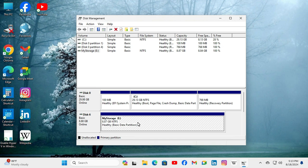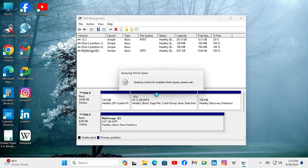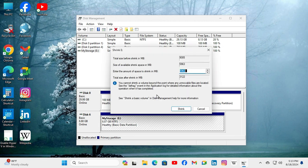Or shrink this partition. Just right-click on the partition and you will find here Shrink Volume. Click on Shrink Volume. I want to shrink 4 GB from here.